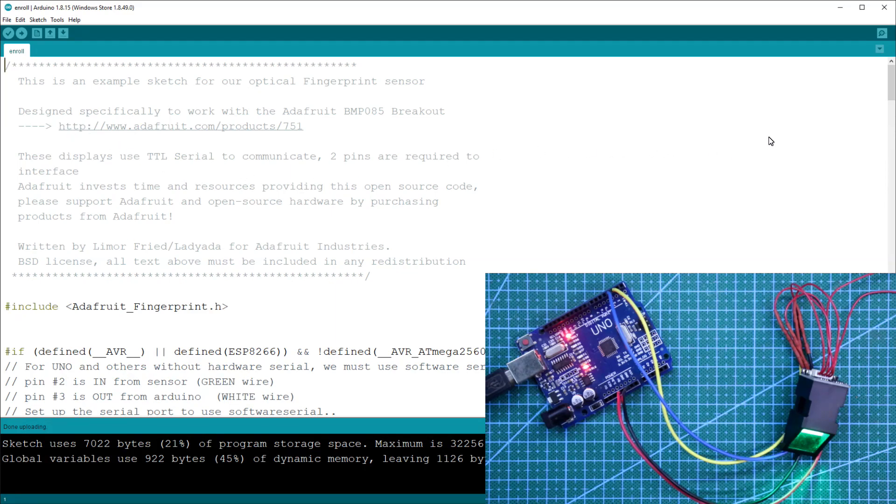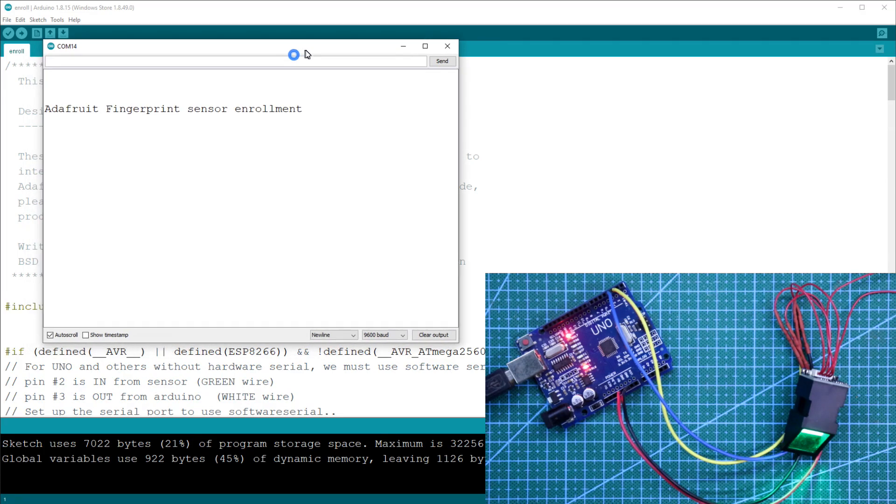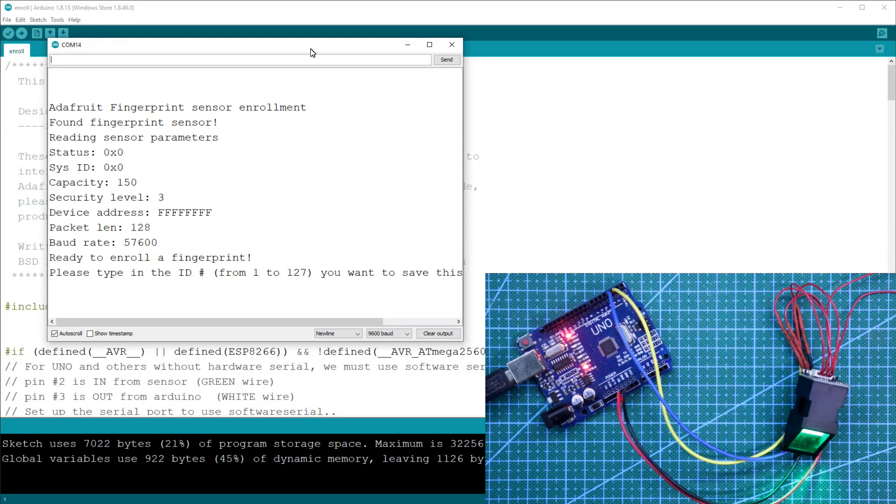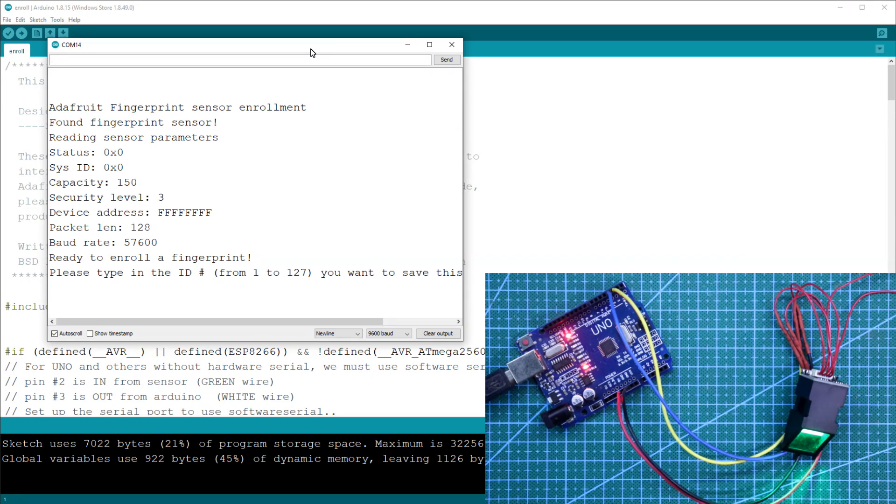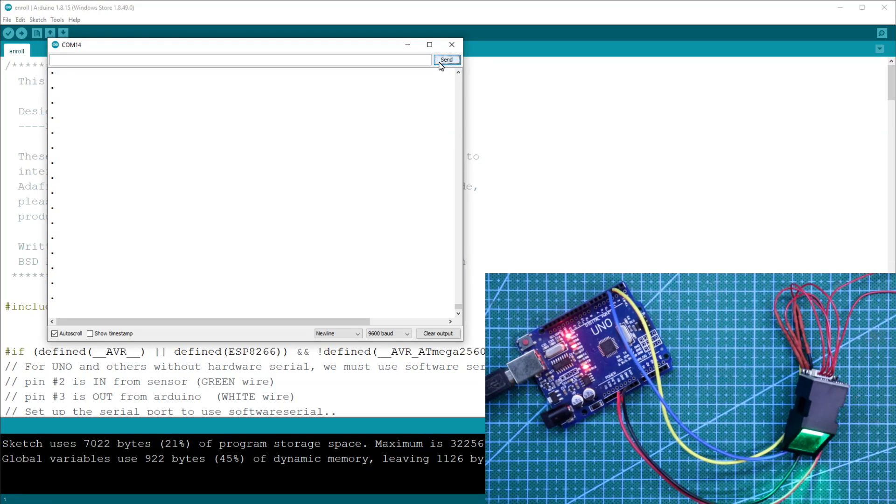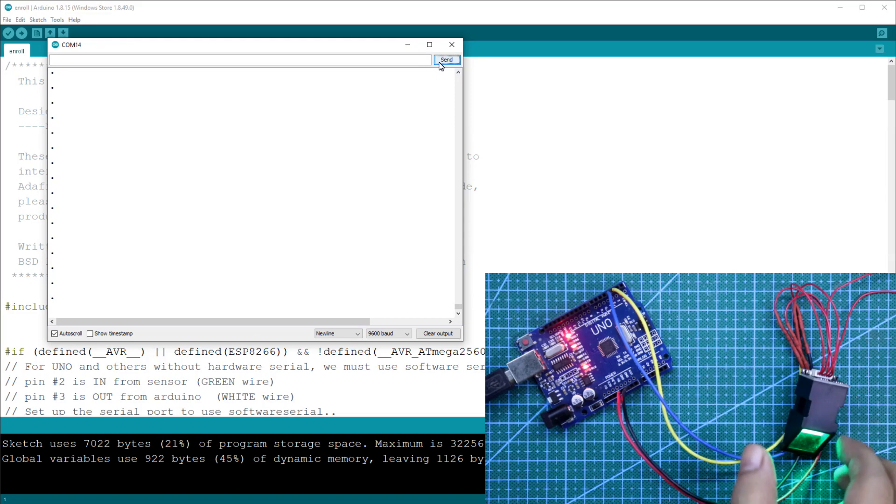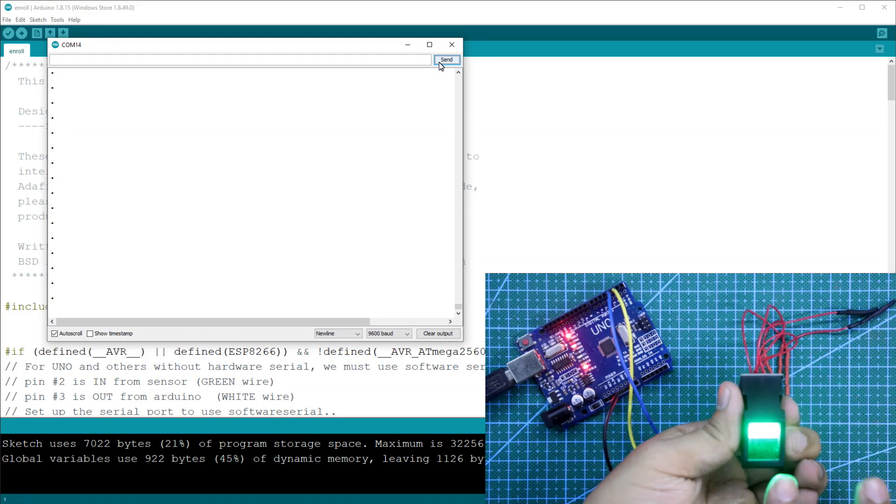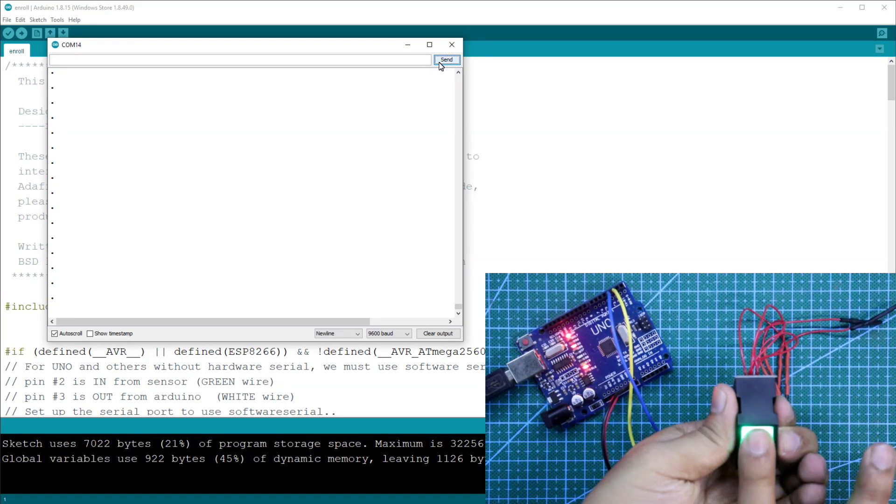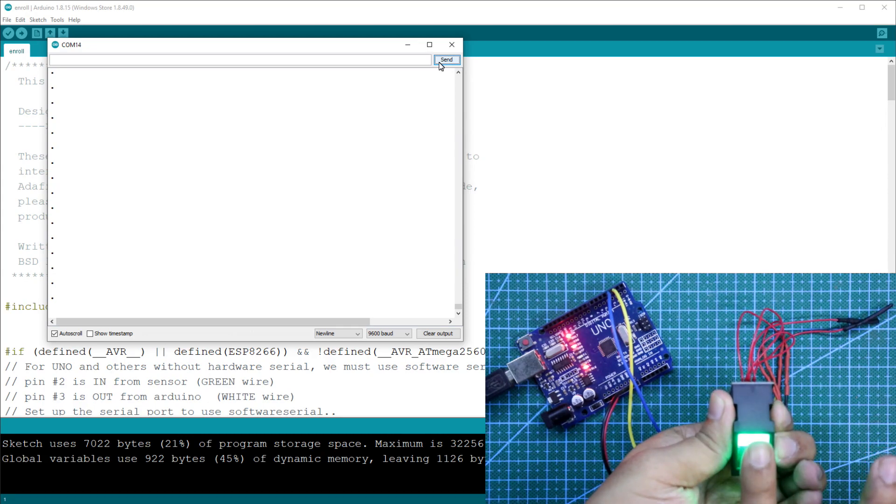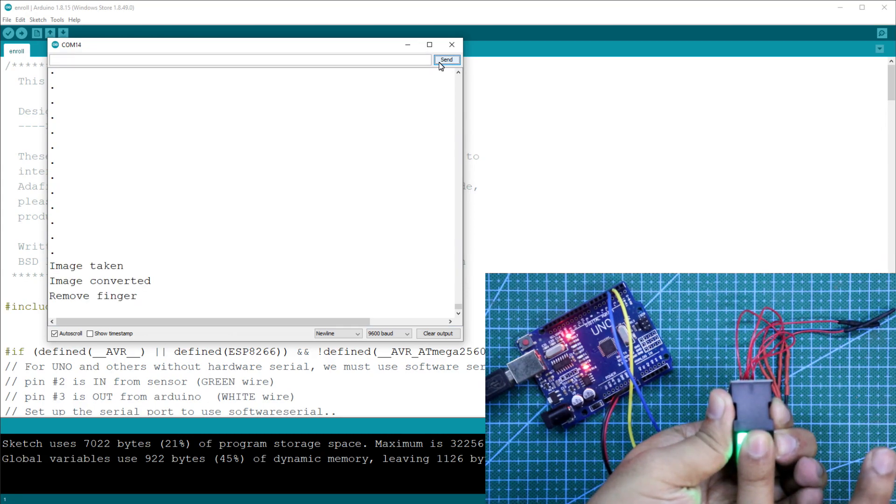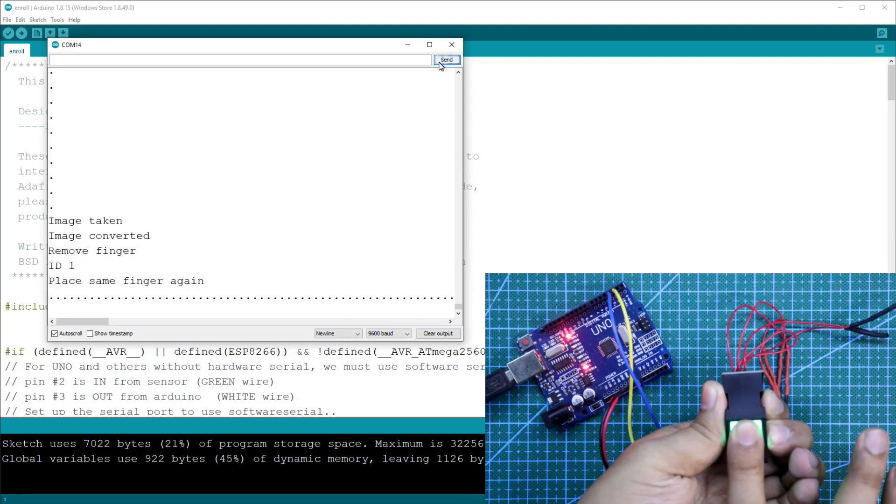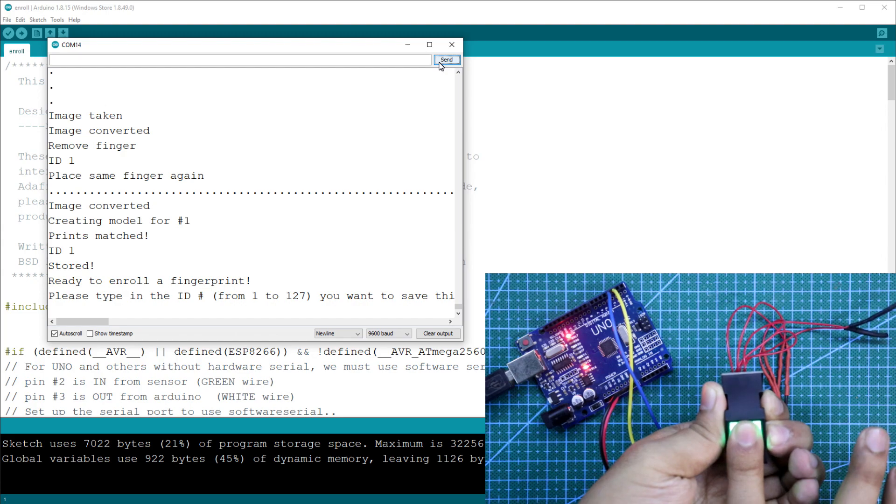Turn on serial monitor. We can store 127 fingers on this sensor. So it means it has 127 IDs. Now we will store our first finger to ID 1. So type 1 and send. Now this sensor is searching for a finger. I will authorize my index finger on this. So I am putting my index finger, the right hand index finger. Image is taken. Now remove. Again place it. The ID 1 is stored.